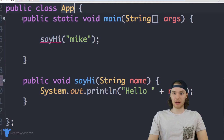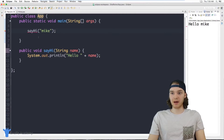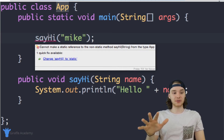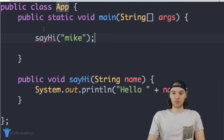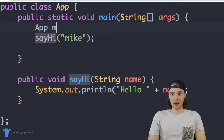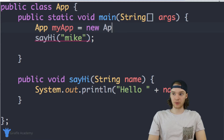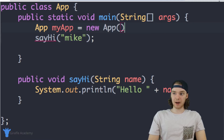You'll notice that public static void main is contained inside of this App class. Even though the main method is super special, I can still use this as a normal object. So if I wanted to use the sayHi function, all I have to do is create an App object: App myApp = new App().